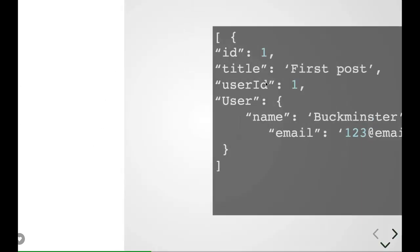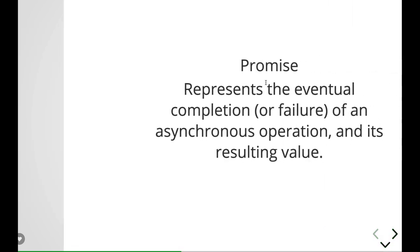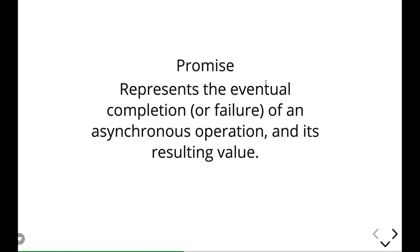So what is a promise? Promise represents eventual completion or failure of an asynchronous operation. In JavaScript we have callbacks, promises, async.